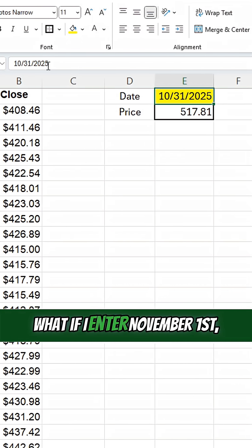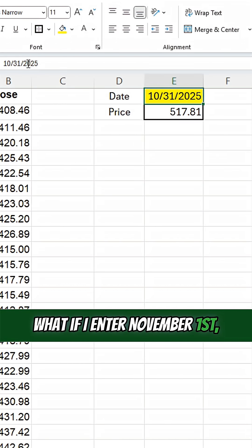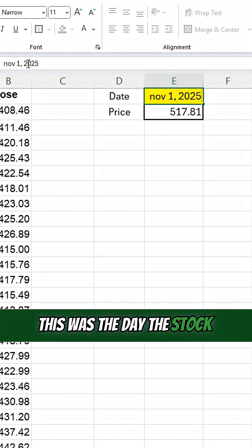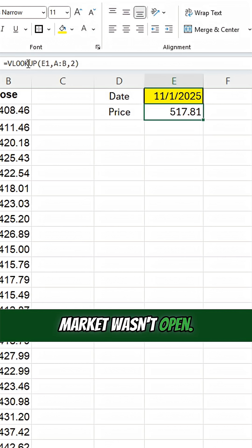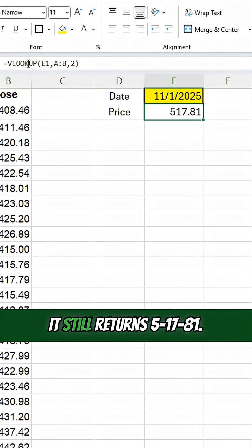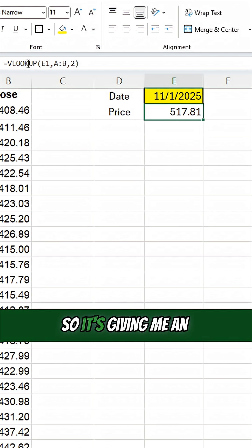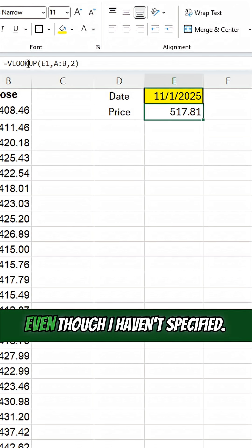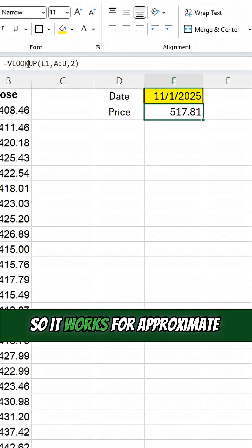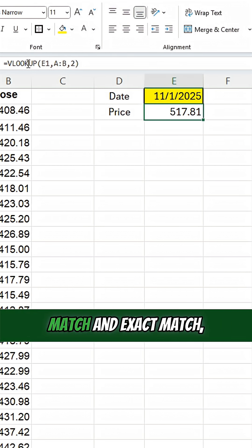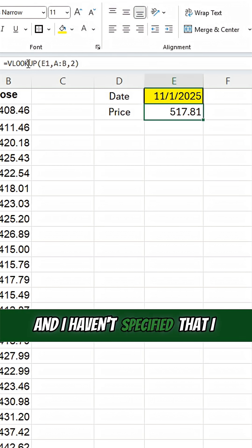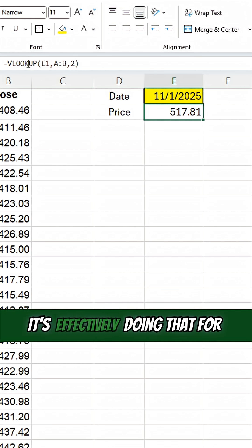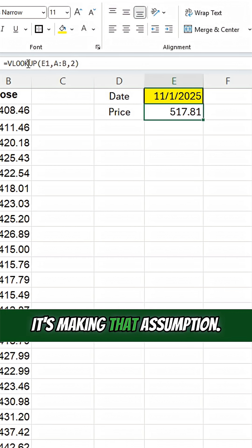What if I enter November 1st, 2025? This was a day the stock market wasn't open. It still returns 517.81. So it's giving me an approximate match in this case, even though I haven't specified. So it works for approximate match and exact match, and I haven't specified that I want either of those. It's effectively doing that for me. It's making that assumption.